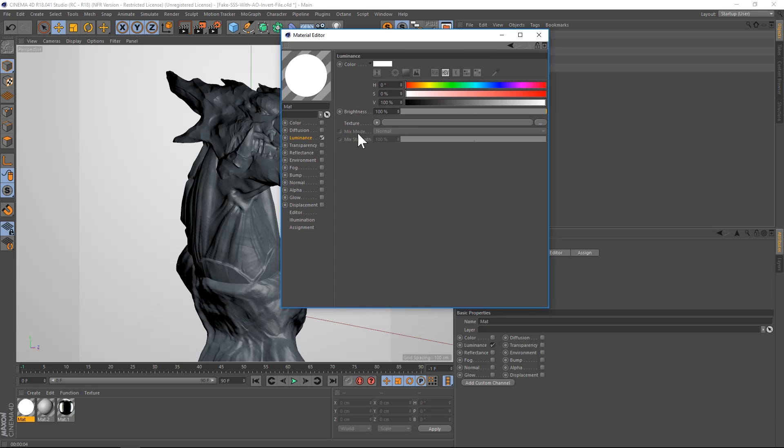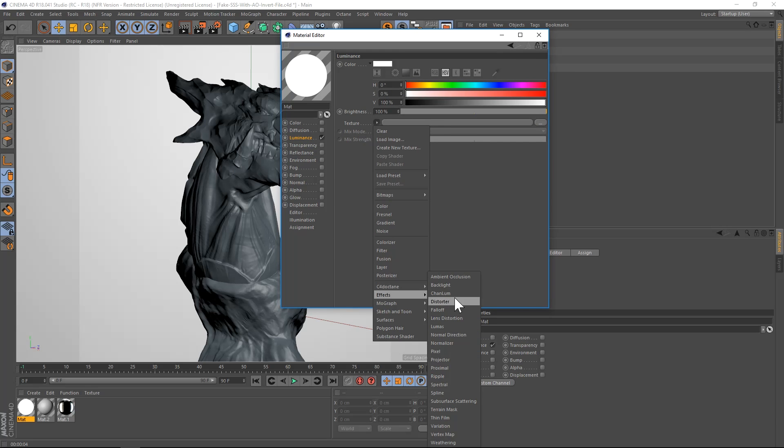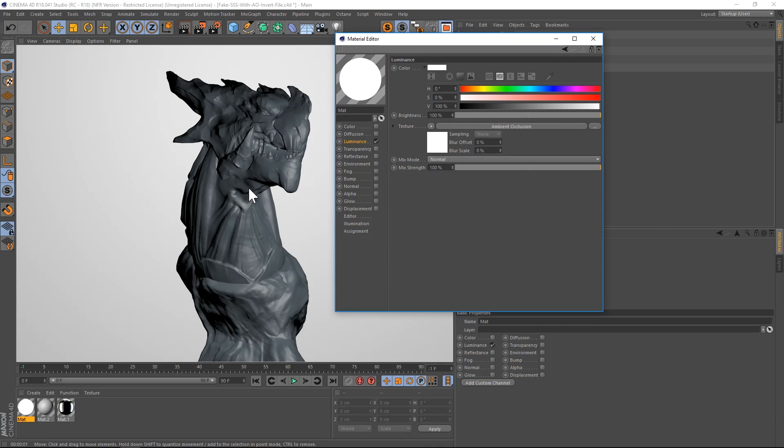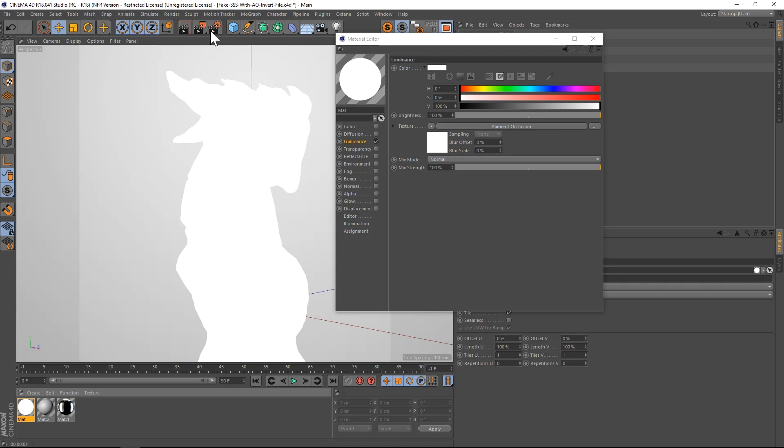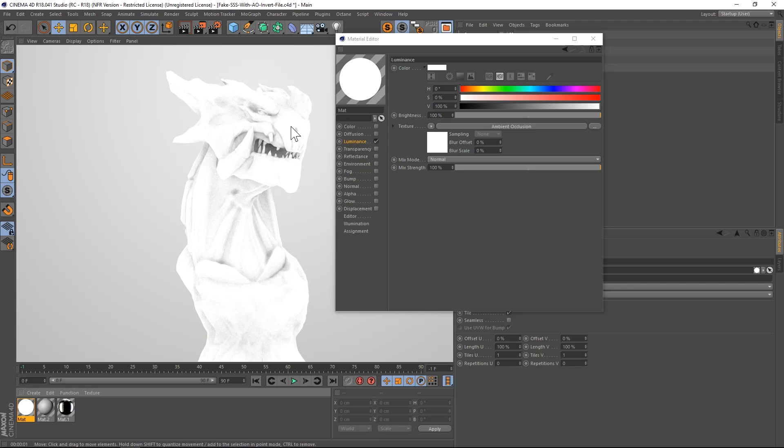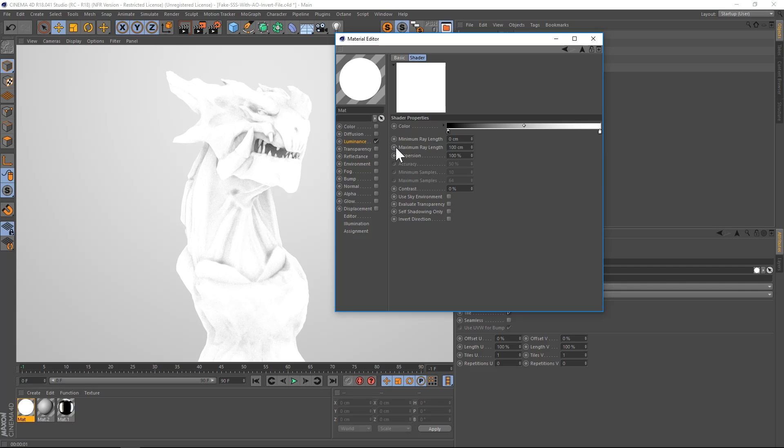So if we go to texture, twirl down, and we go to effects, we have ambient occlusion. Let's apply this to our dragon here and we'll hit render. You can see that we already have ambient occlusion. Now this is a great way to add ambient occlusion to a single model or object. But we're going to dive into the options here. And we have this new feature called invert direction.